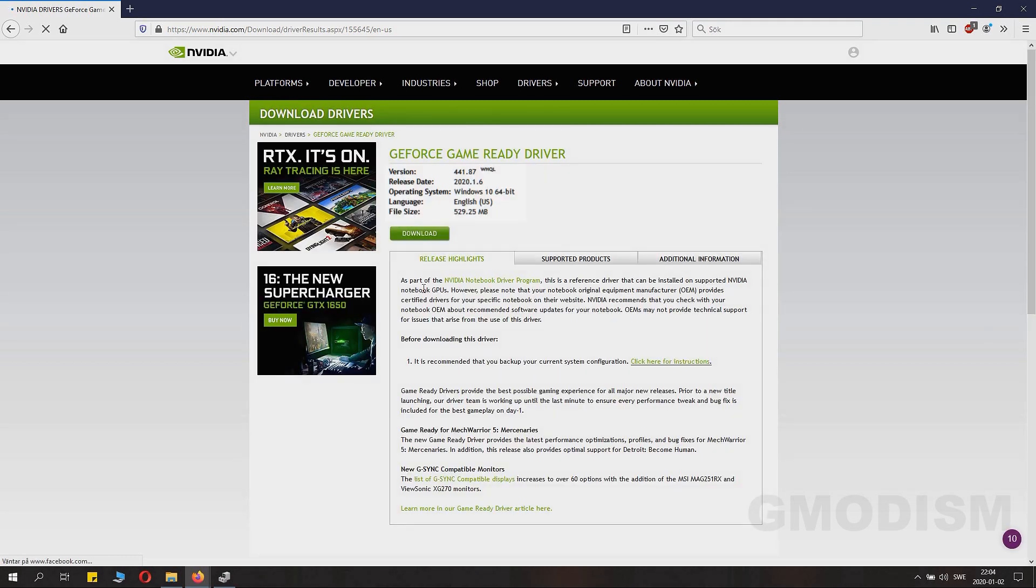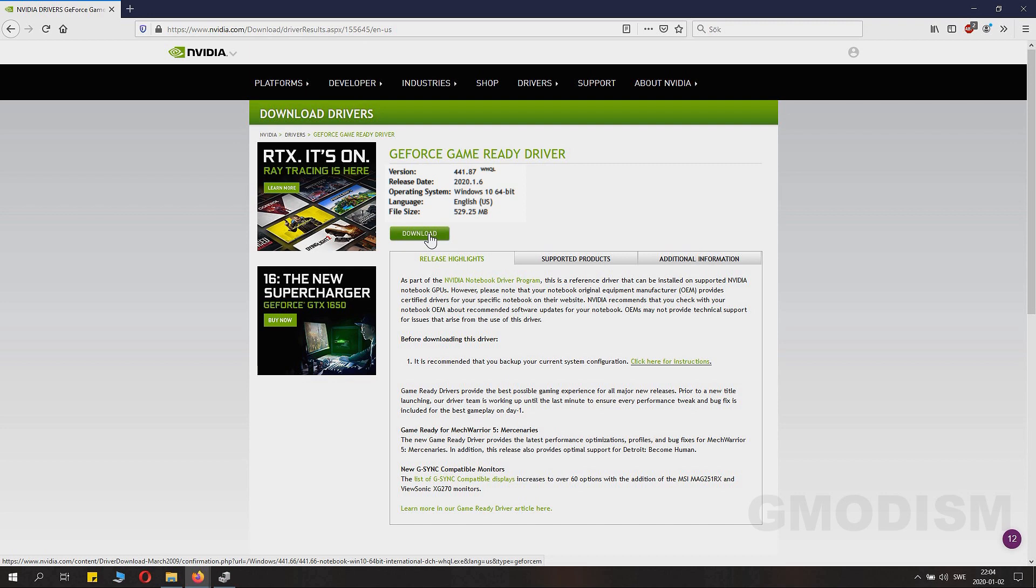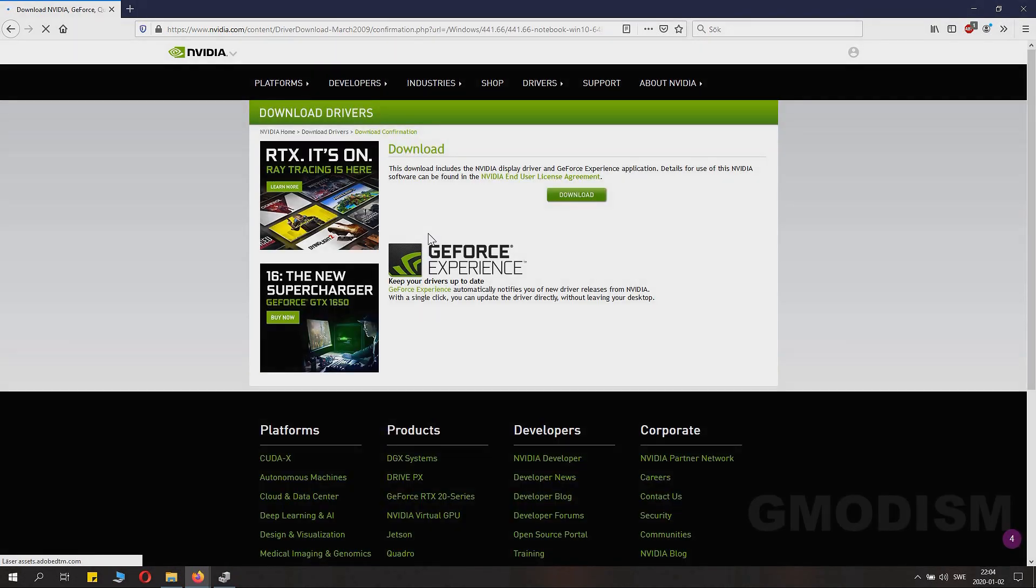And then you go to the Download page and you just click Download. Save it wherever you like.